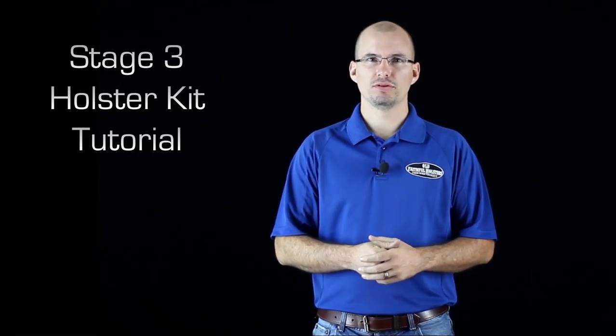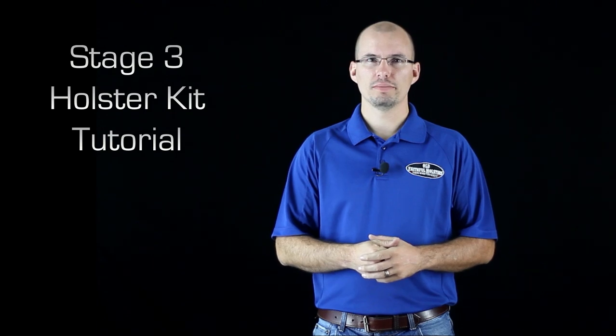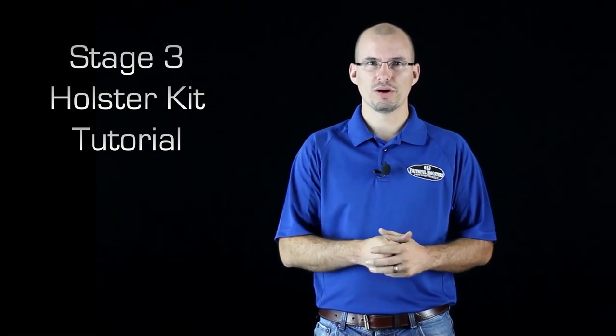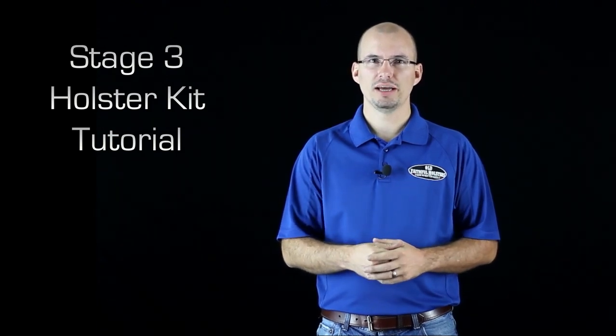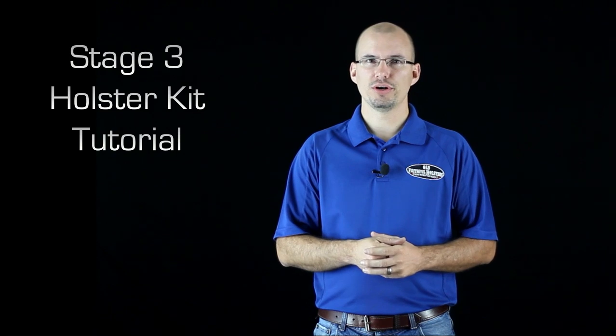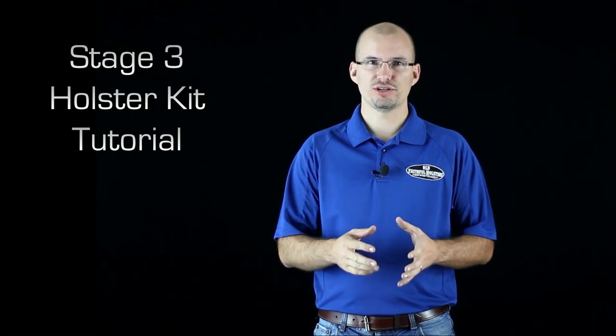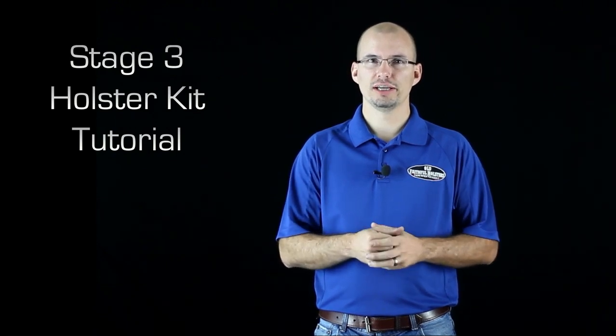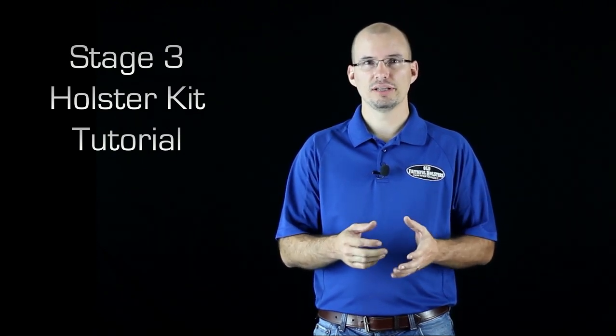I'm Thomas Tedder from Old Faithful Holsters. We help gun owners conceal their weapons comfortably and easily. In this video, I'm going to show you what you get in a Stage 3 Holster Kit and how to complete it.